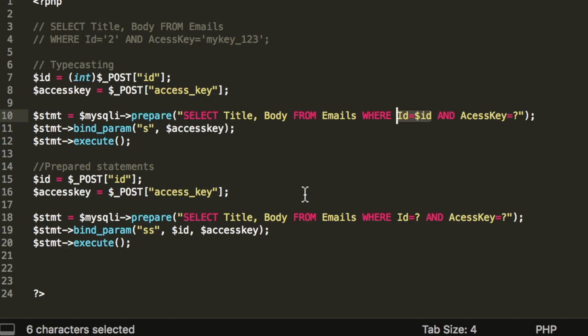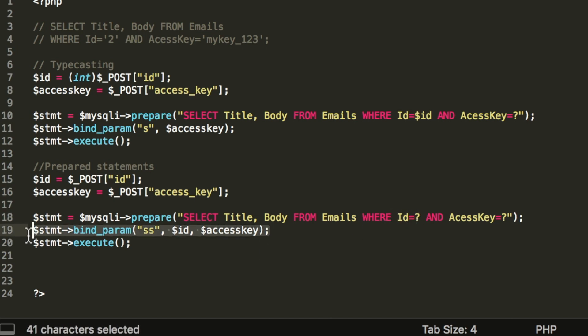And you might have noticed that we could have just used prepared statements in this example. And you are absolutely right. I recommend using prepared statements whenever possible instead of typecasting because prepared statements work for all data types, and so your coding style can remain consistent for all types of user input. So this method should only be reserved for when prepared statements are not available.